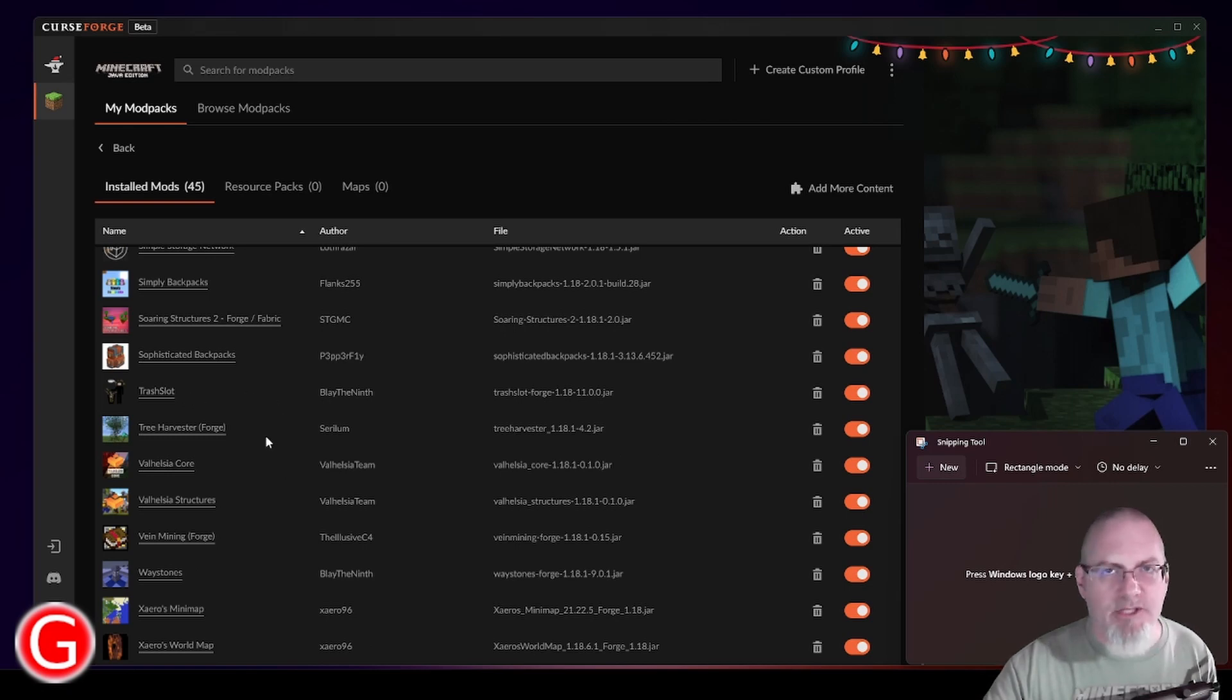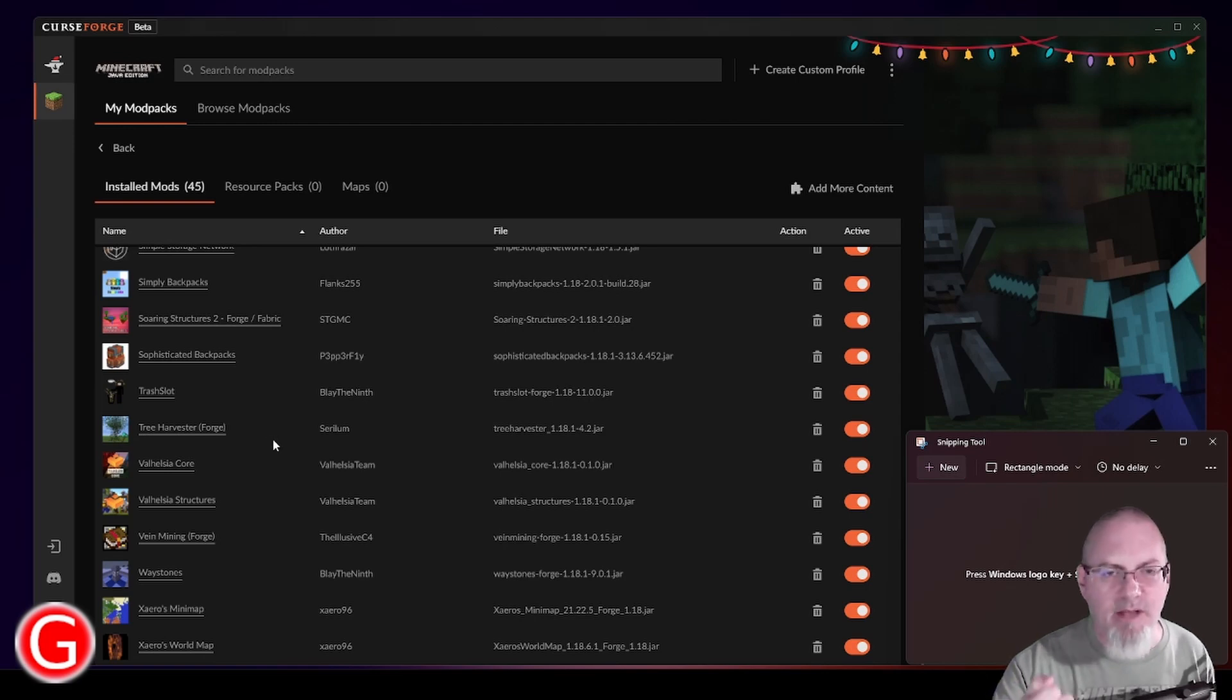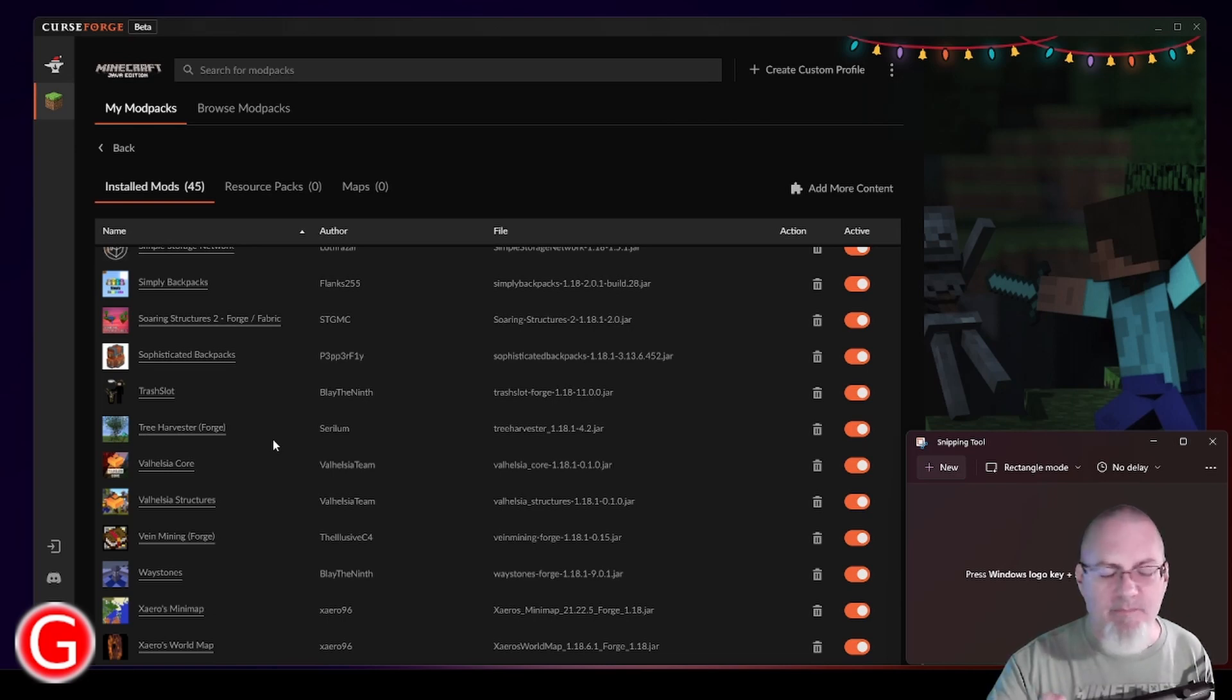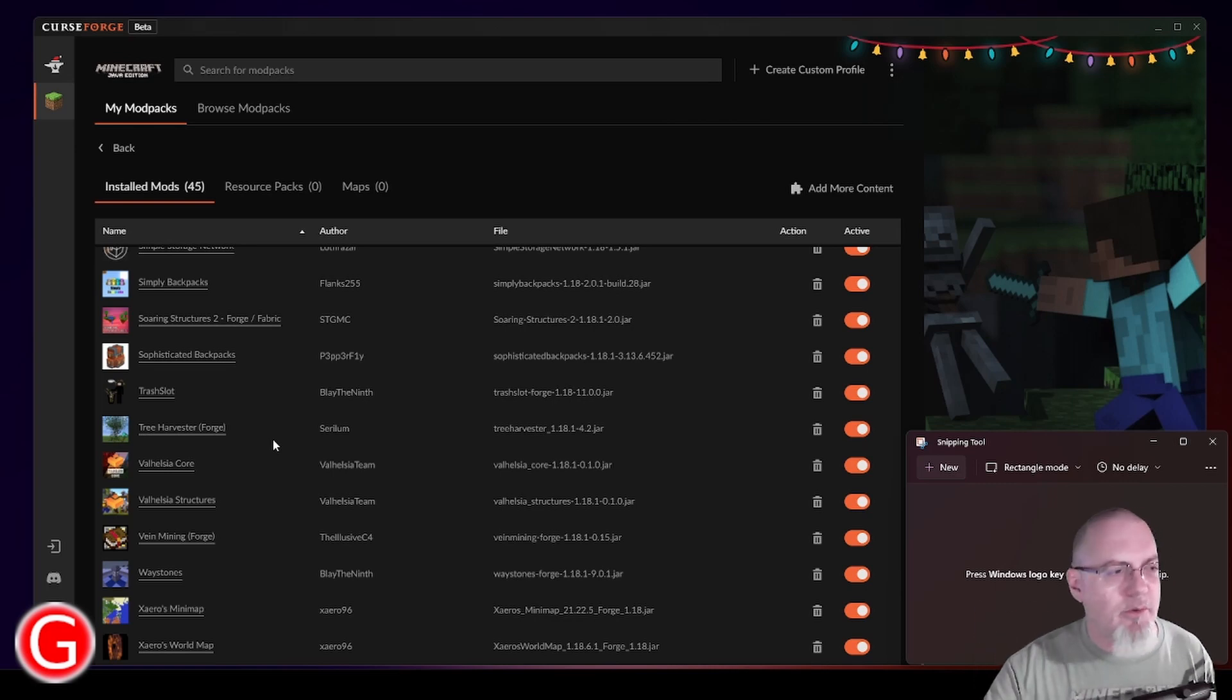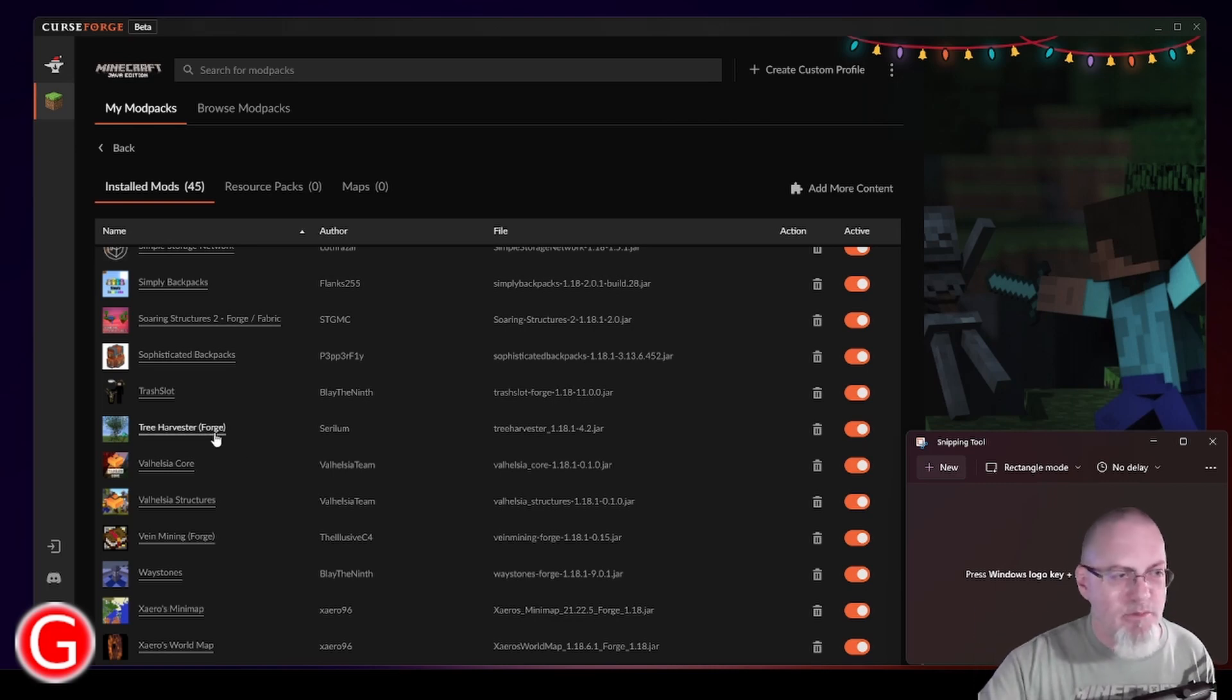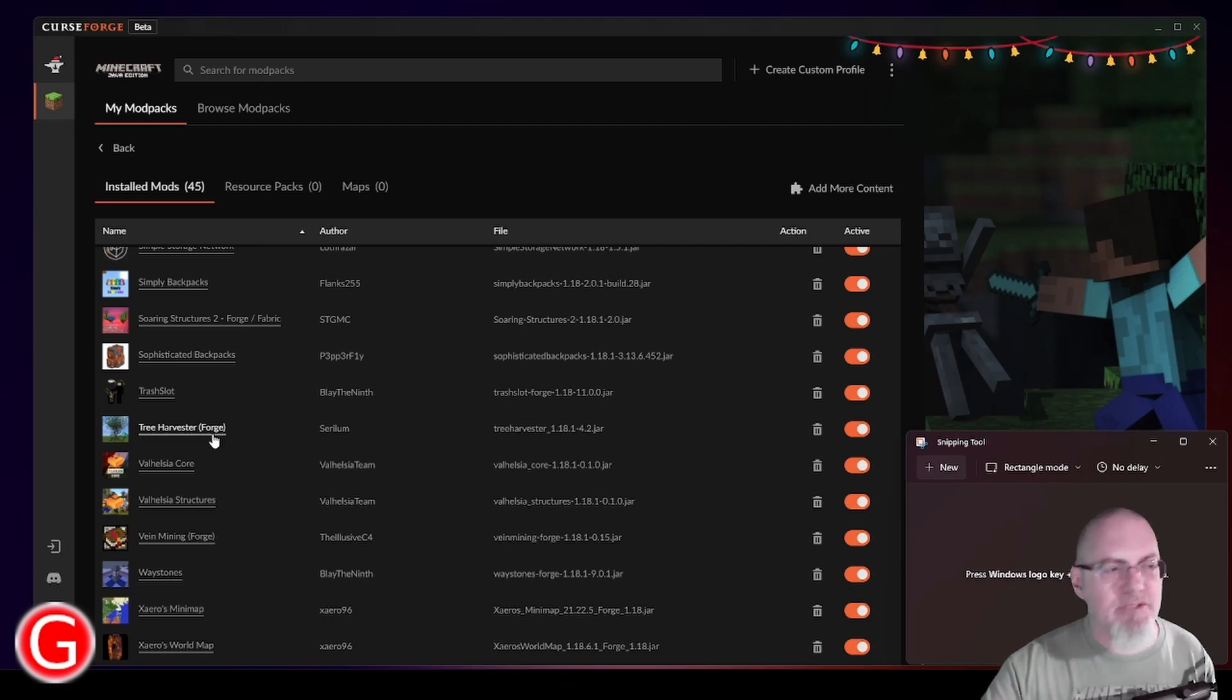Trash Slot is a very simple one. Again, it gives you a trash can. So if you're carrying a bunch of stuff around and you want to throw it on the ground, but you happen to have a Silent Gear pickaxe in your hand with an iron handle that's metallic or magnetic, you can just throw something in the trash slot so the things don't float around your head while you're trying to run away. Tree Harvester is the one we talked about a little bit. You just hold shift while you're chopping a tree down and the whole tree falls down. Again, very simple.